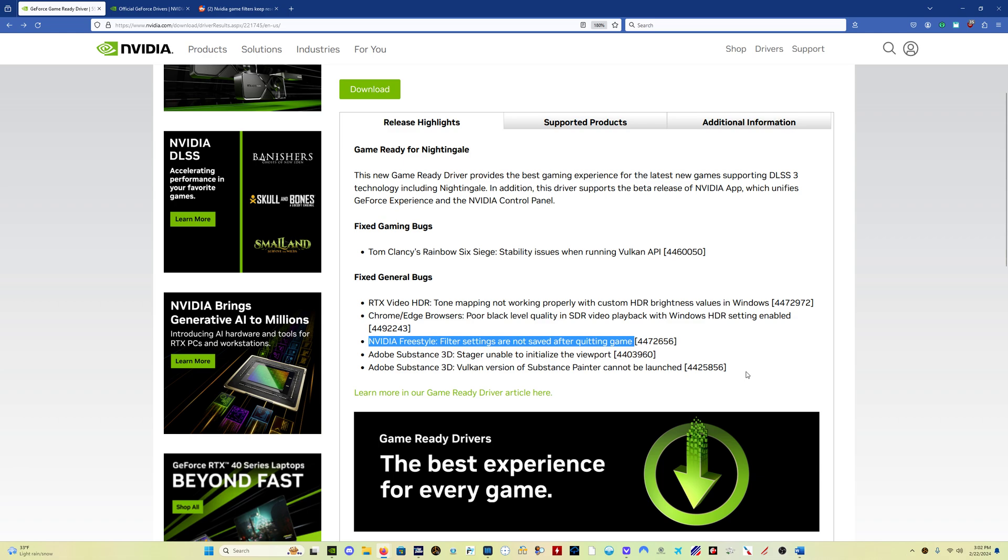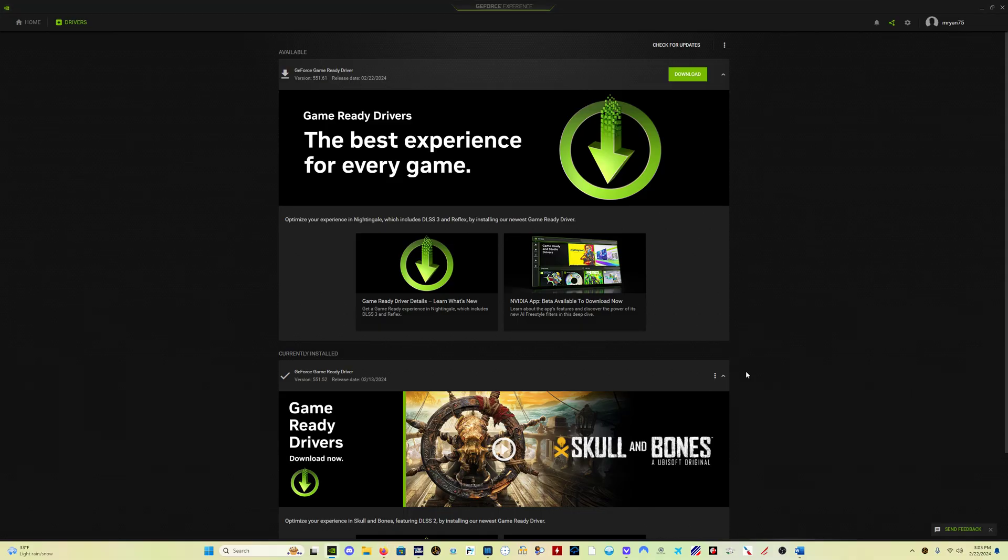That has been an issue since, I think it was the 551.46 driver, so I think it was the last two drivers that have come out before this one were having that issue.